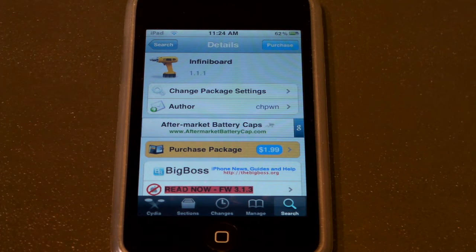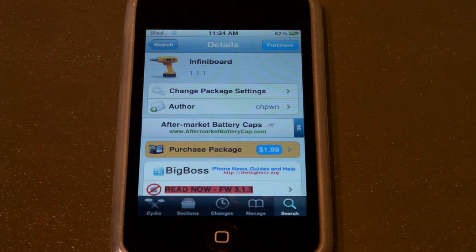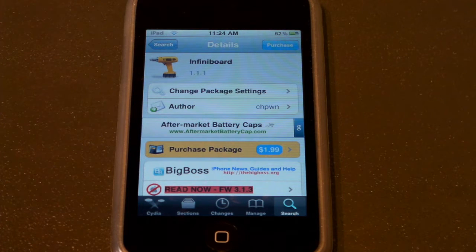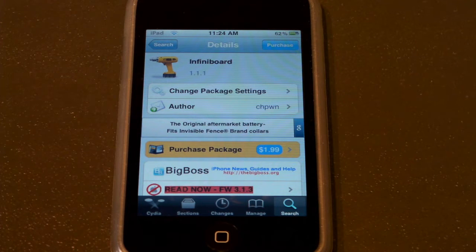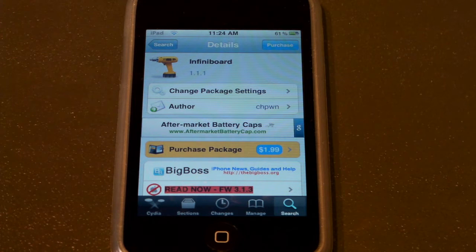Okay guys, so before we begin, let me go ahead and tell you guys right up front — this is a $2 application. But guys, for $2, this is really, really cool. It allows you to scroll up and down with your springboard, as opposed to scrolling left to right and having pages. It does have a few options as well, which I will show you guys in a minute.